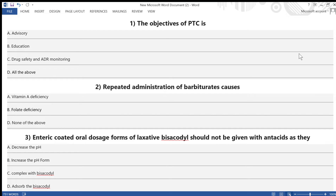Hi friends, welcome to my YouTube channel PharmaCademy. In today's video we are going to discuss some multiple choice questions from hospital and clinical pharmacy, which have been commonly asked in different pharmacist competitive examinations in India and abroad.